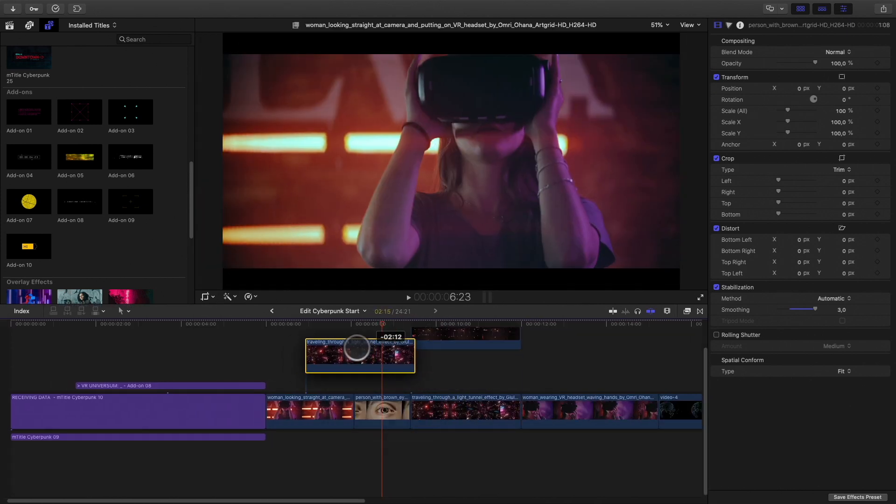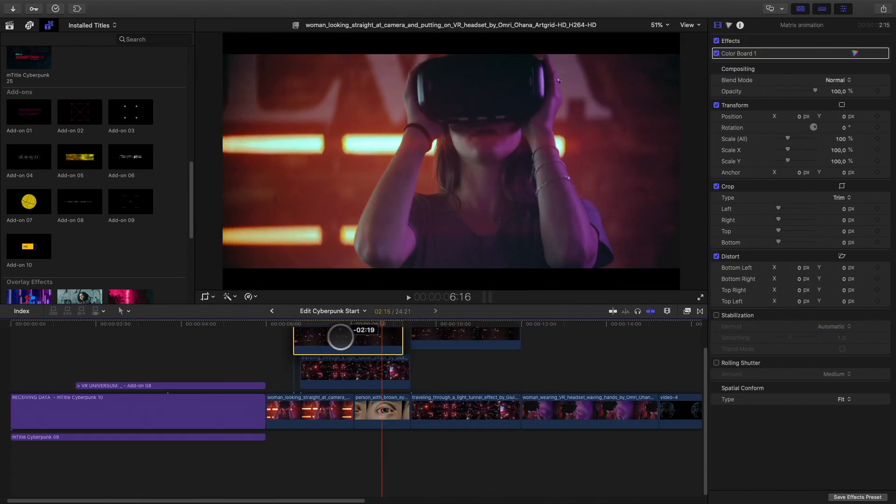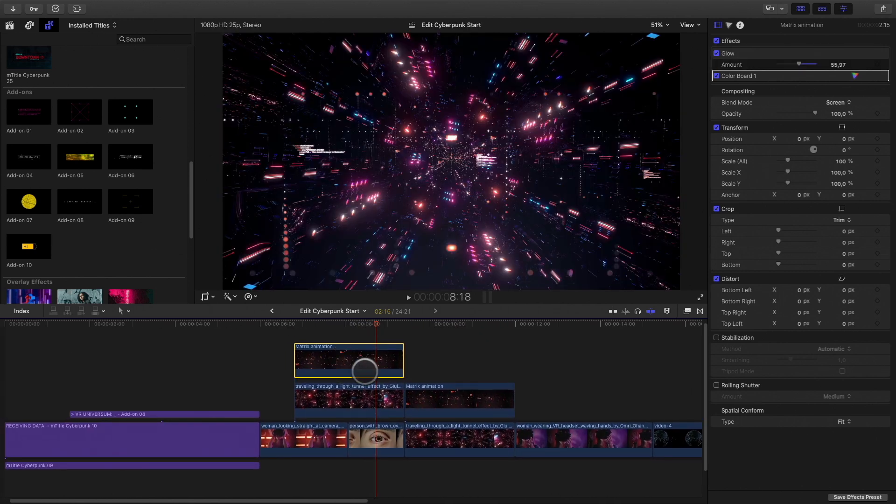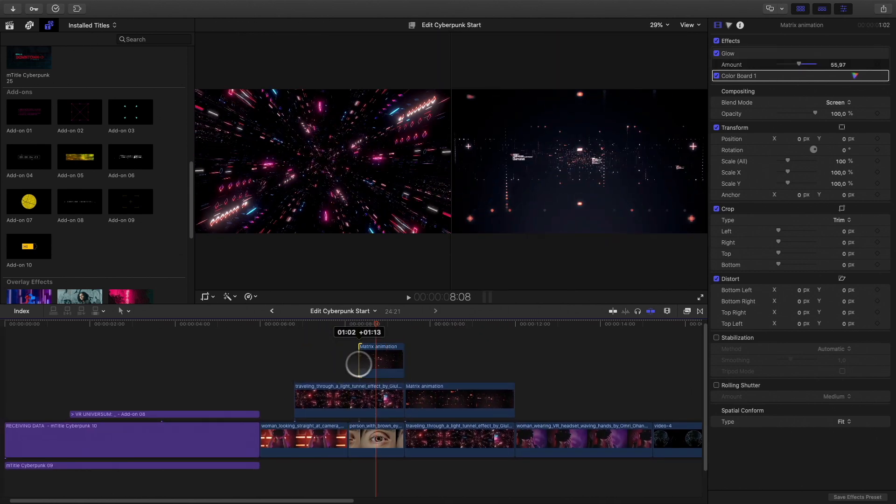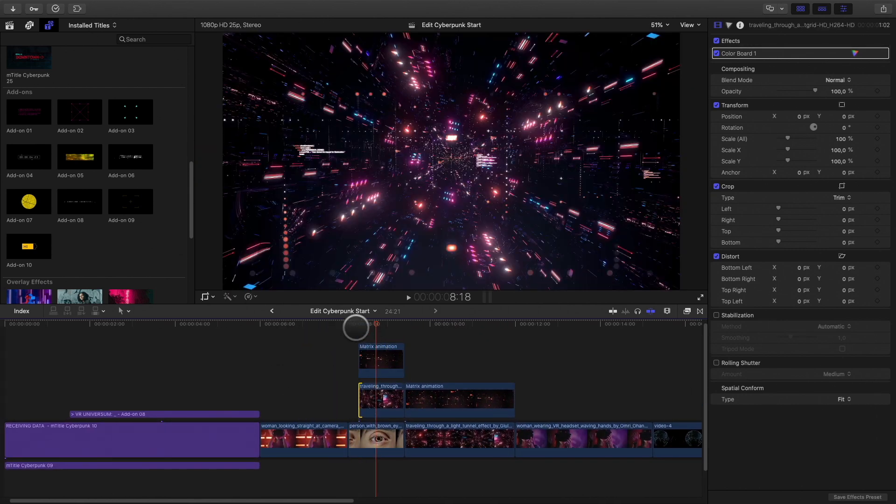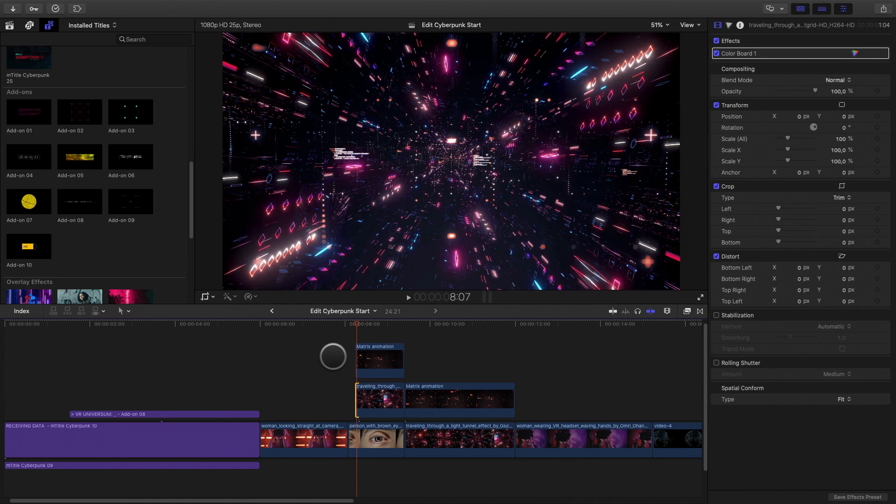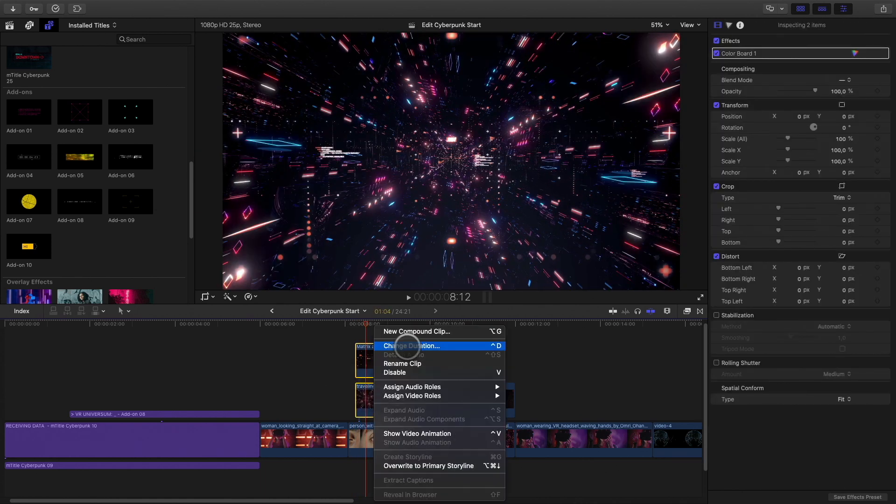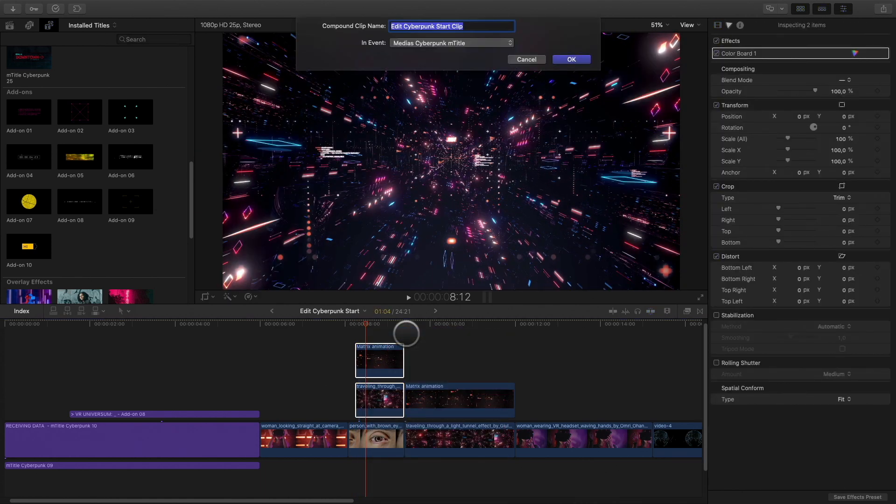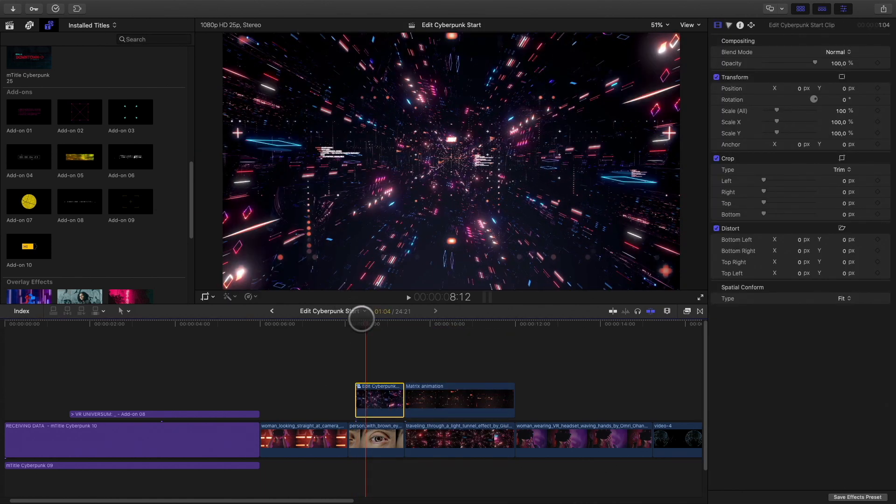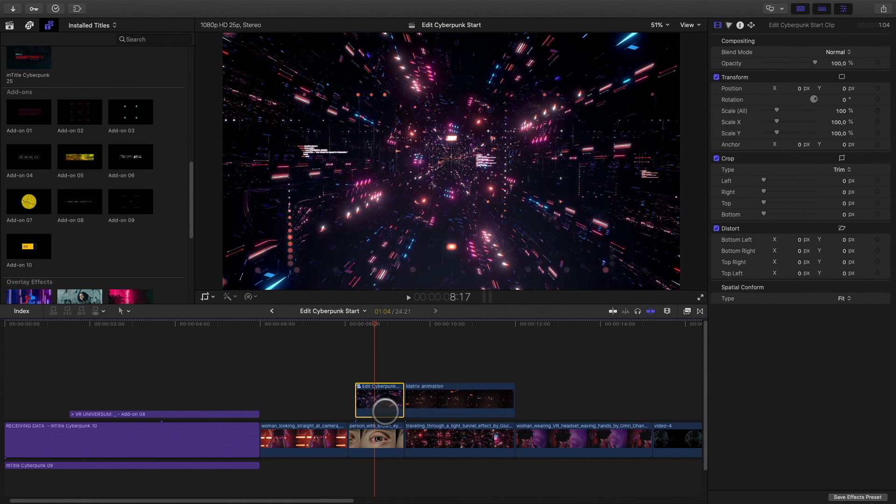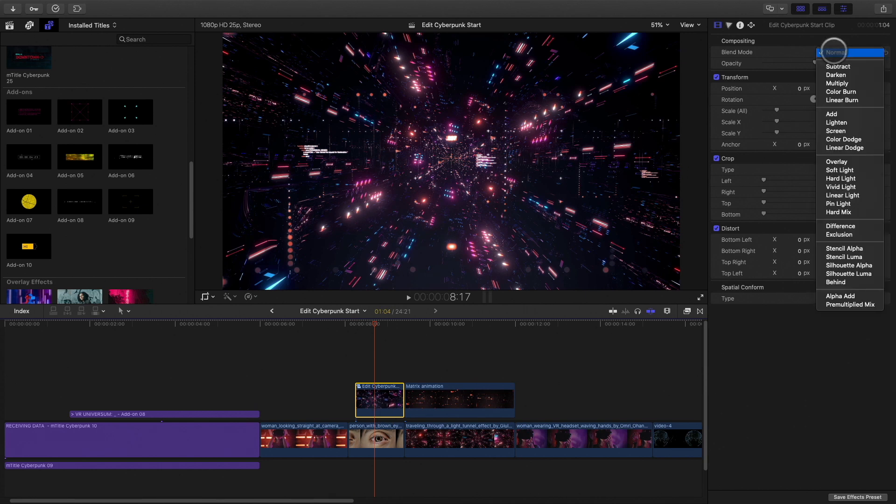Now I will copy the two matrix animations and drag them over the eye. I will select both and create a compound clip. I will switch the blending mode to Screen.